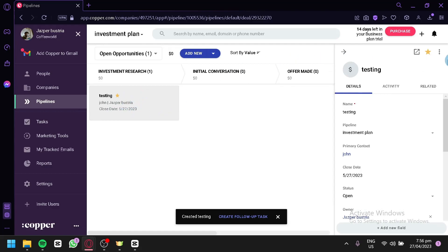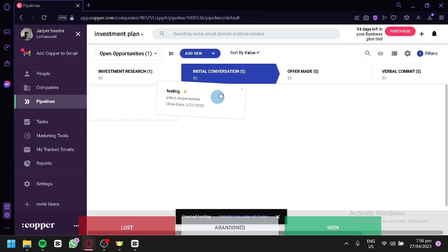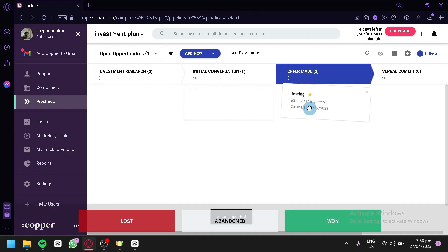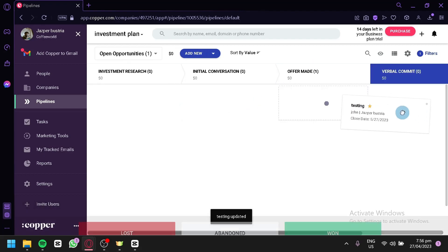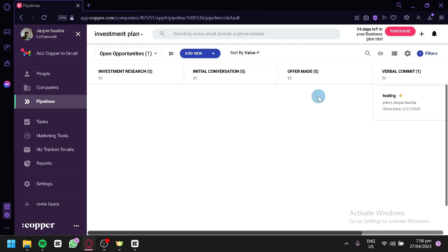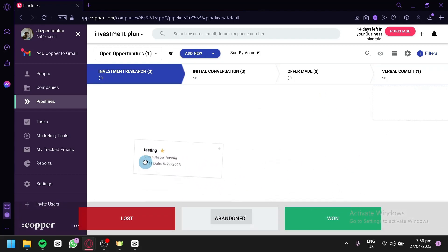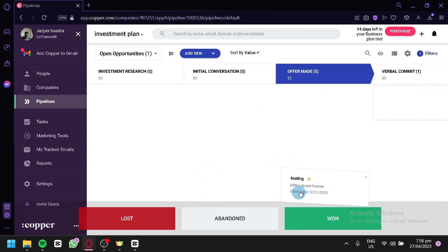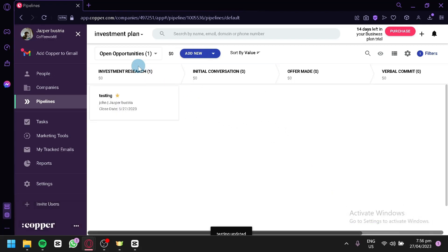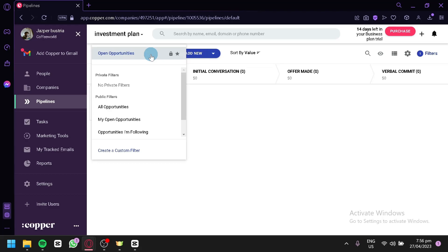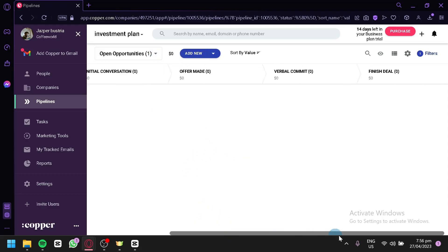And as you can see, our opportunity would appear over here. You could move them around depending on the stages of this opportunity. You could put it to Offers Made, Verbal Commit, and all of those stuff. You could also take it to Lost, Abandoned, or Won over here. And it will automatically move this opportunity to the Lost, Won, or Abandoned sections.